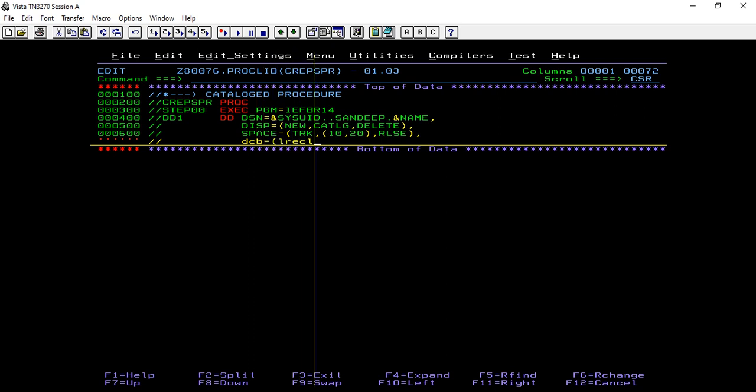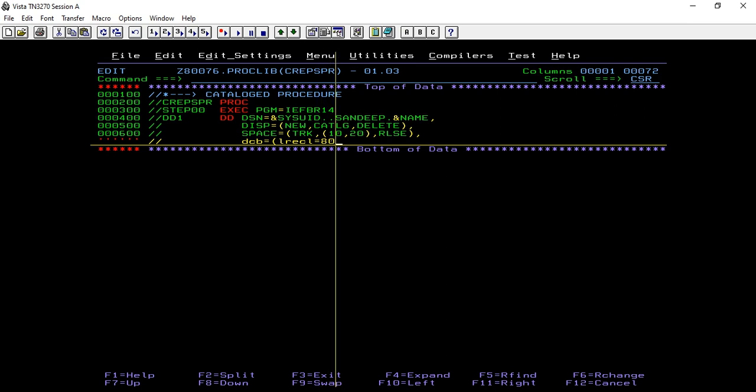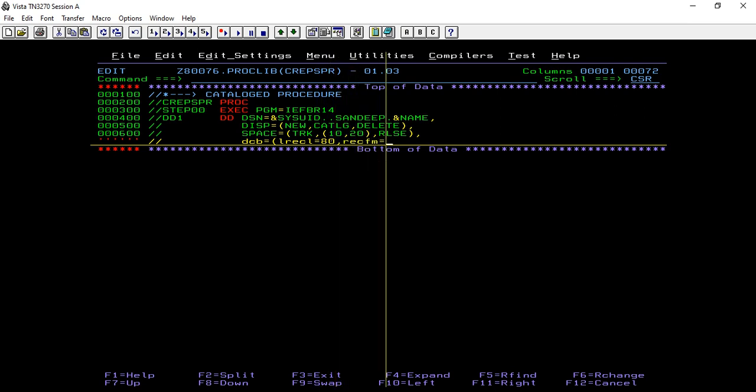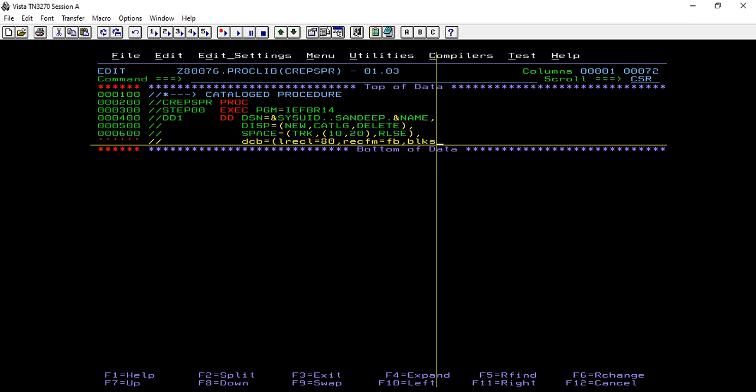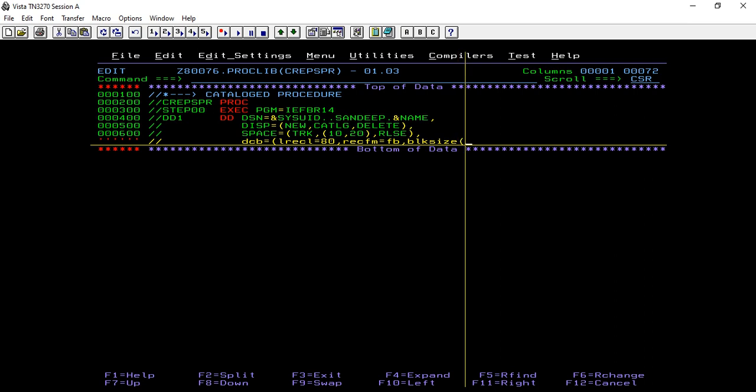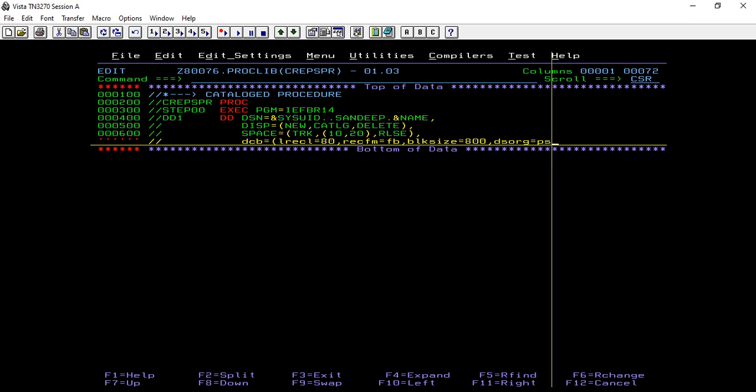Length equals 80, record format of FB, block size, multiples of record length, and disk organization DSORG.